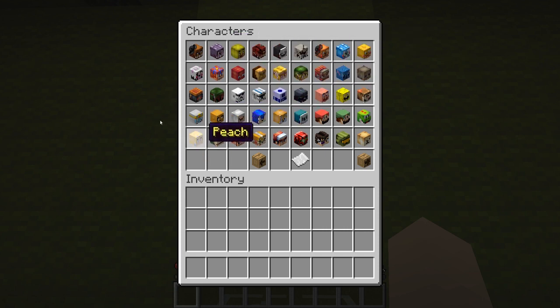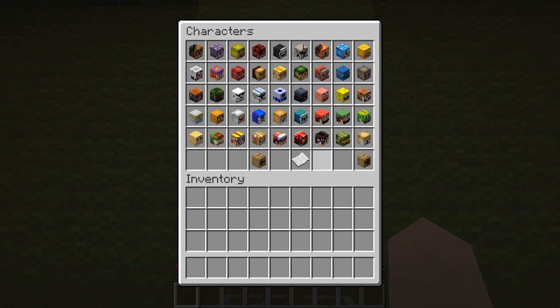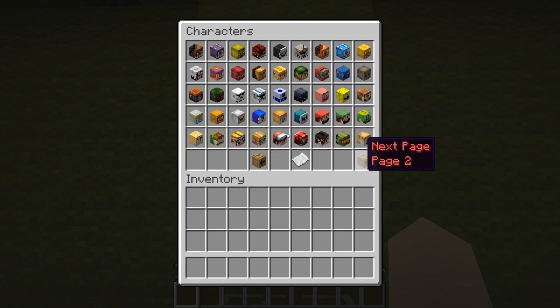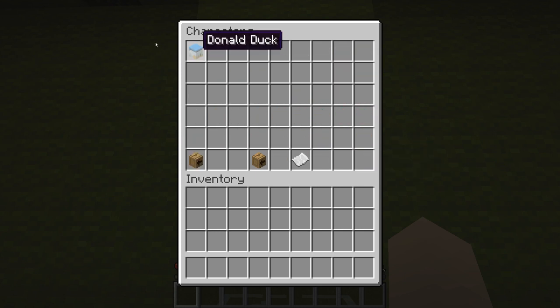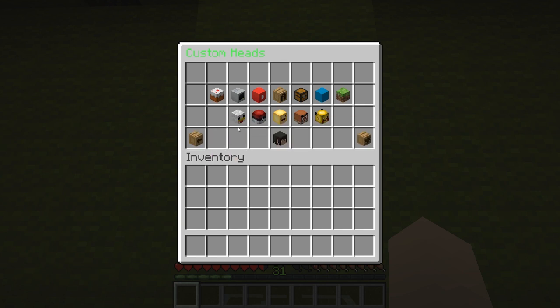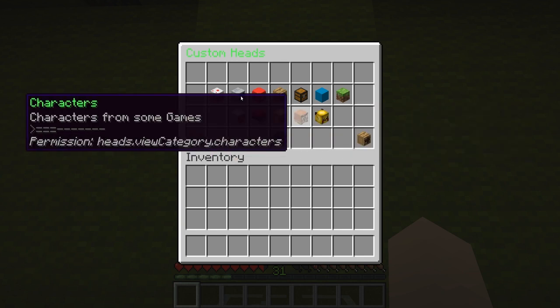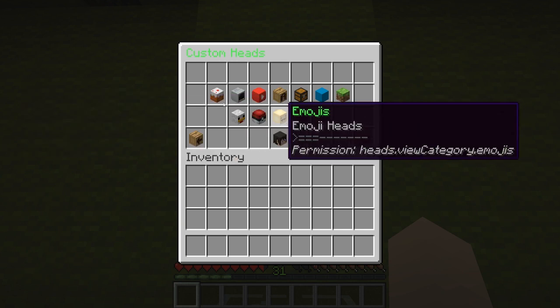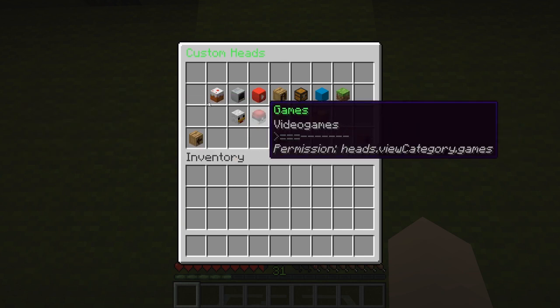You've got Jake, you've got Peach, you've got Mario there, you've got Ash from Pokemon and Donald Duck.